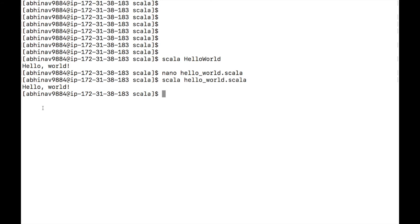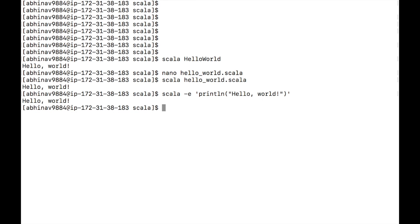We can evaluate scala code by way of arguments using -e option. Type scala -e println hello world and hello world gets printed on the screen.